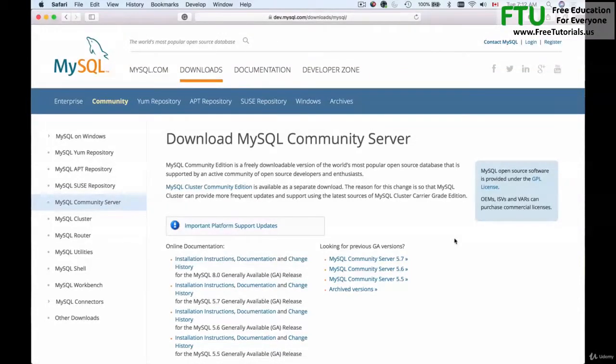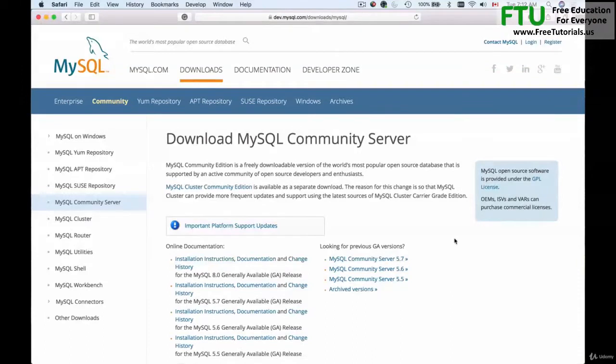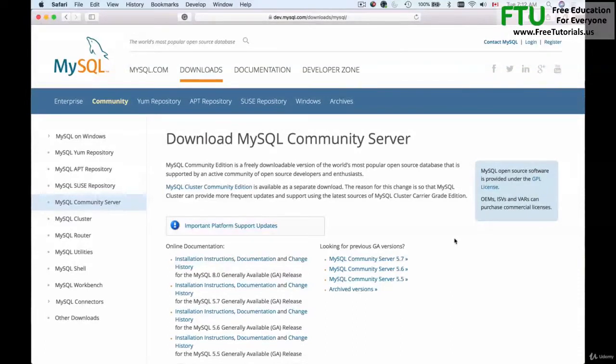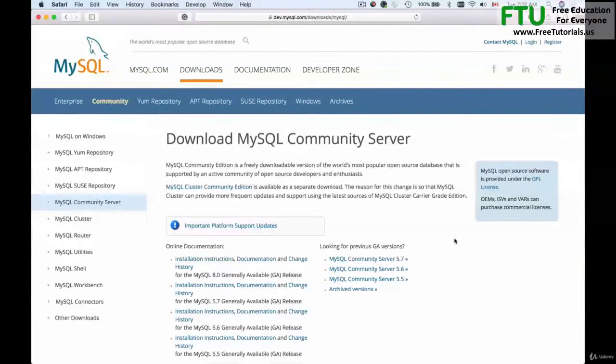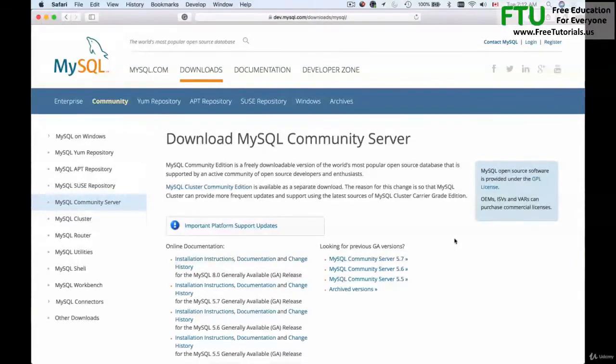In this video I'm going to show you how to download and install MySQL on your computer. I'm using Mac and I'll be installing MySQL on my computer. MySQL is a cross-platform database server and it can be installed on many different operating systems.